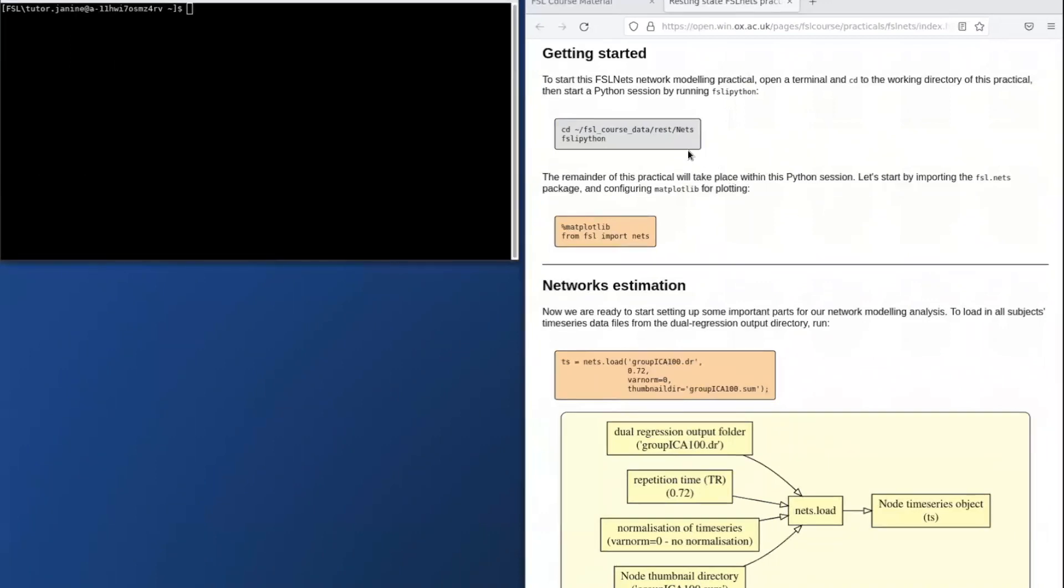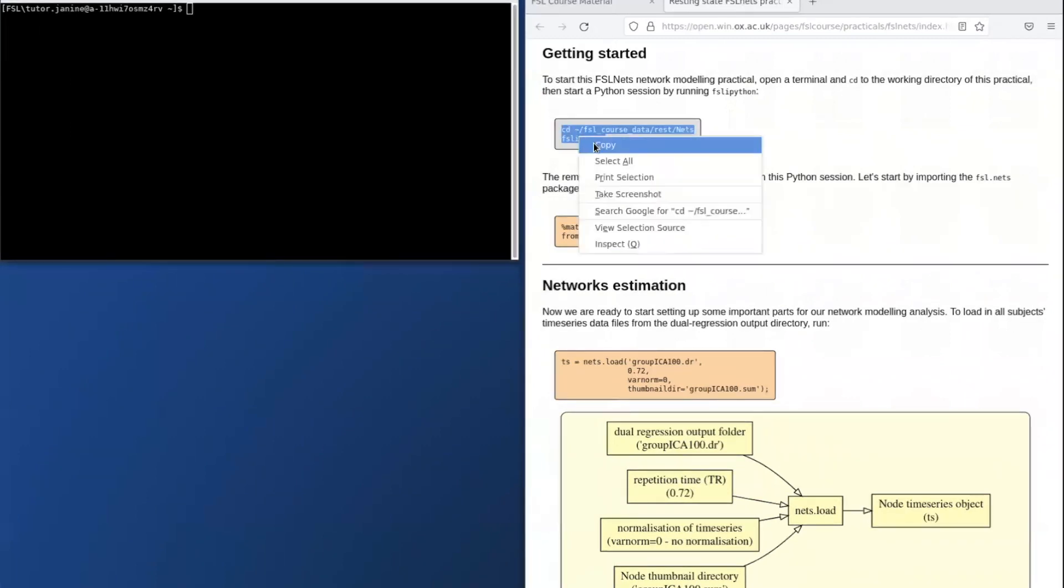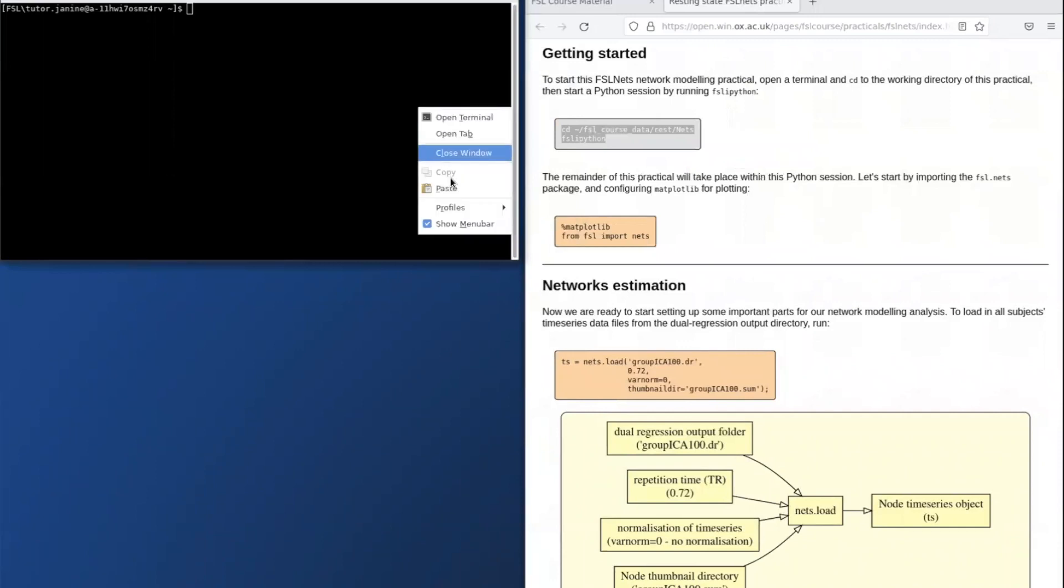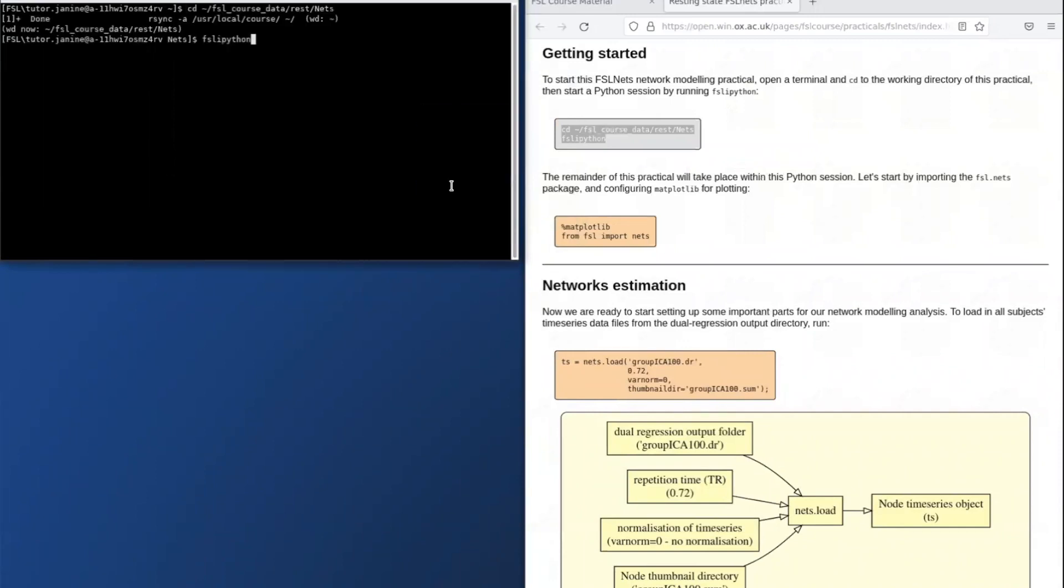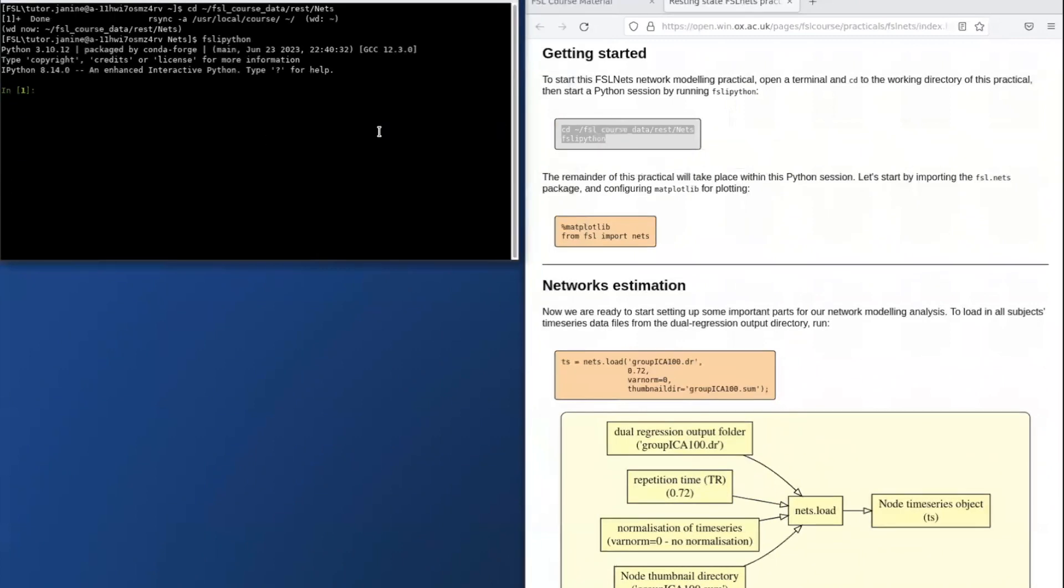This box in gray means that I need to run the command in the command line so I can copy and paste it. As you can see from the prompt having changed here, we are now working in Python.